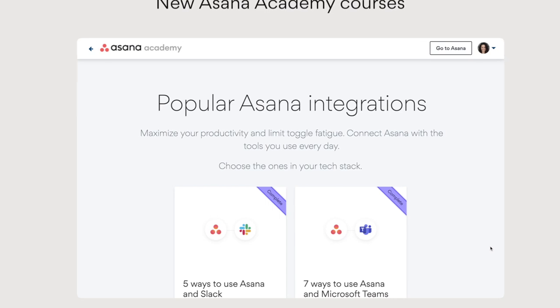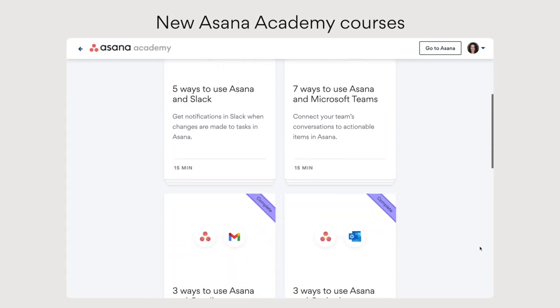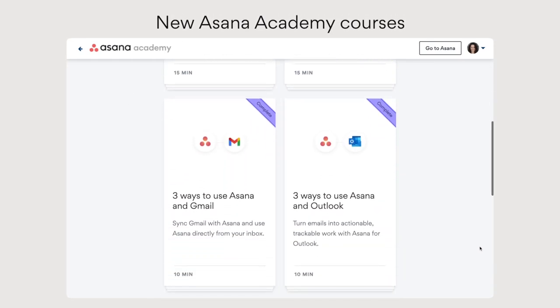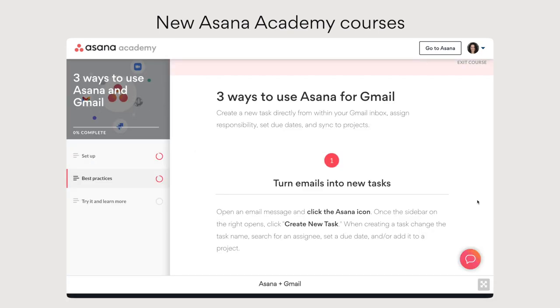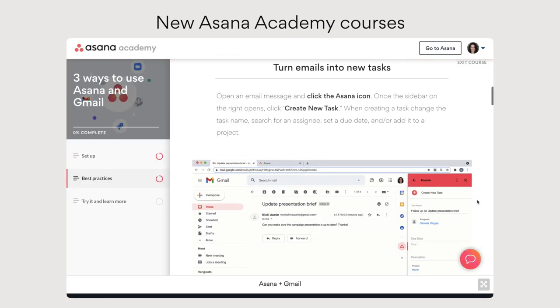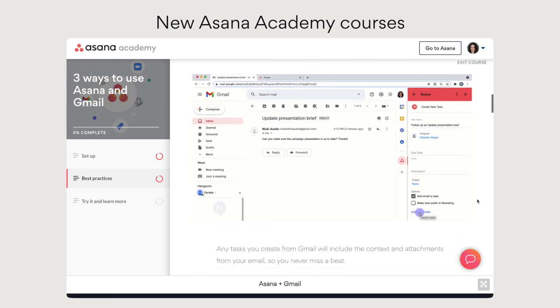Finally, want to use Asana with your favorite tools but don't know where to start? Check out our new series of courses in the Asana Academy, highlighting the best ways to use some of our most popular integrations.